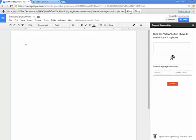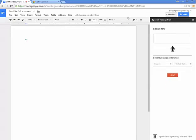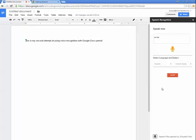I did have to select allow my first time. This is my second attempt at using voice recognition with Google Docs period. So far it seems to work quite well and I am quite pleased with it.